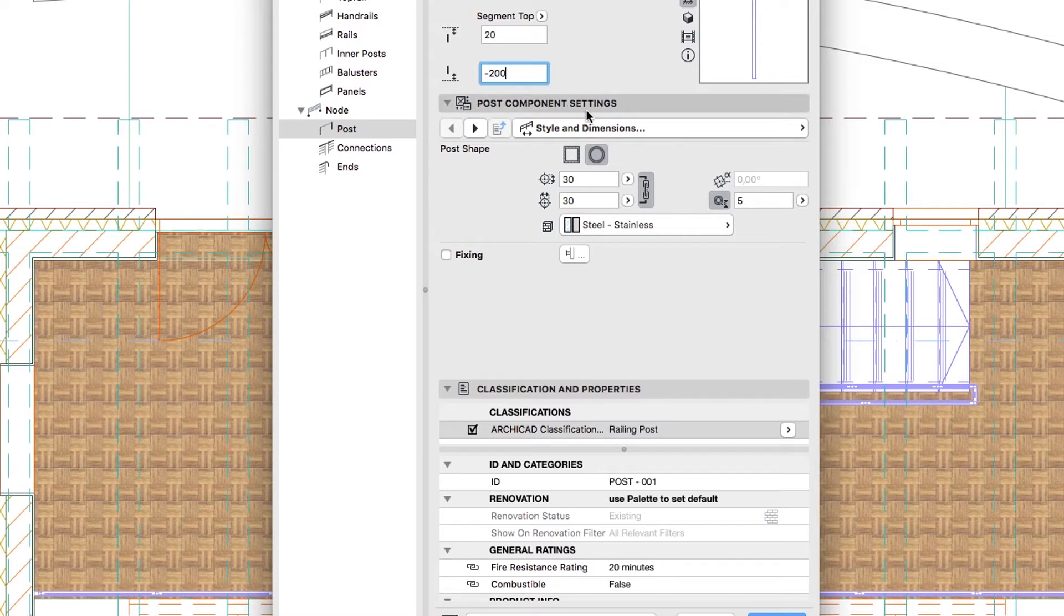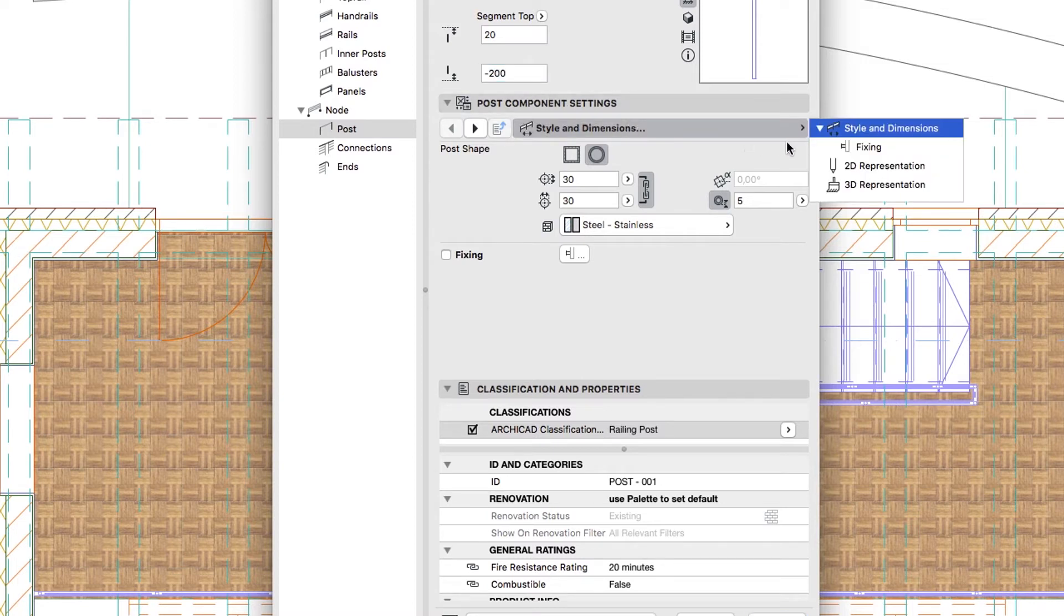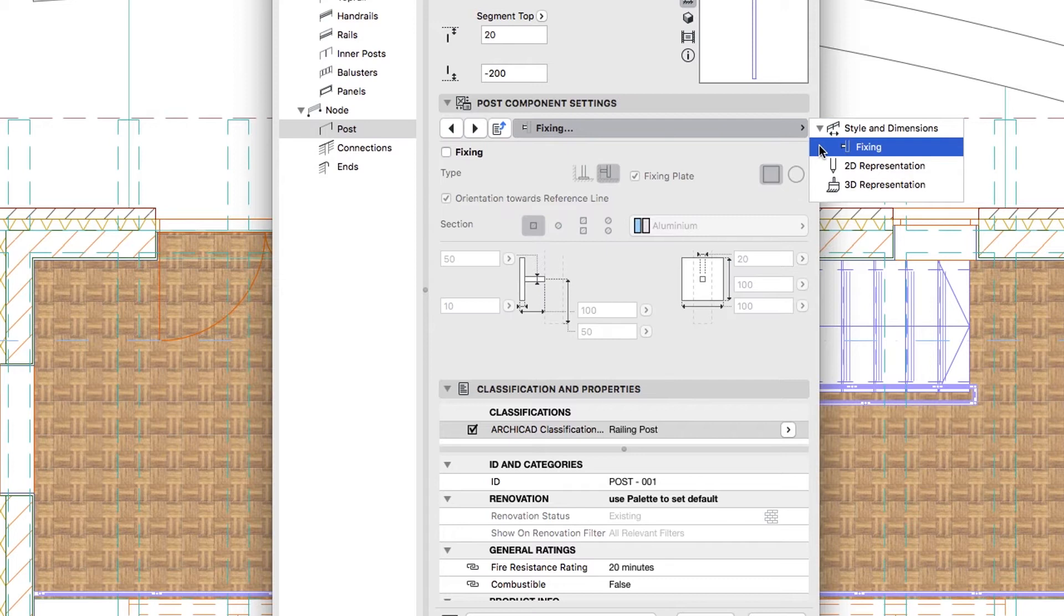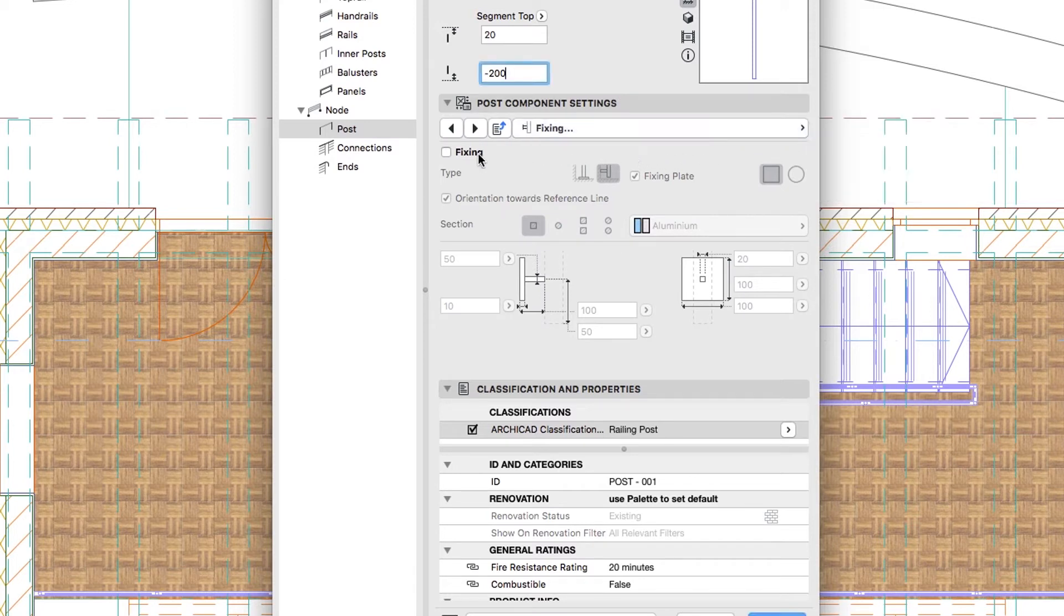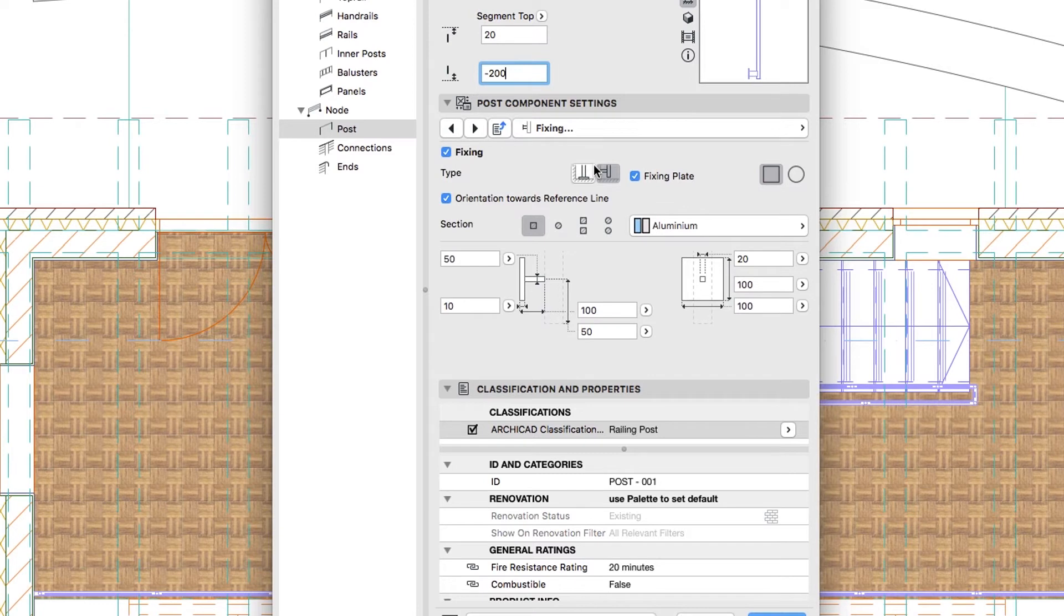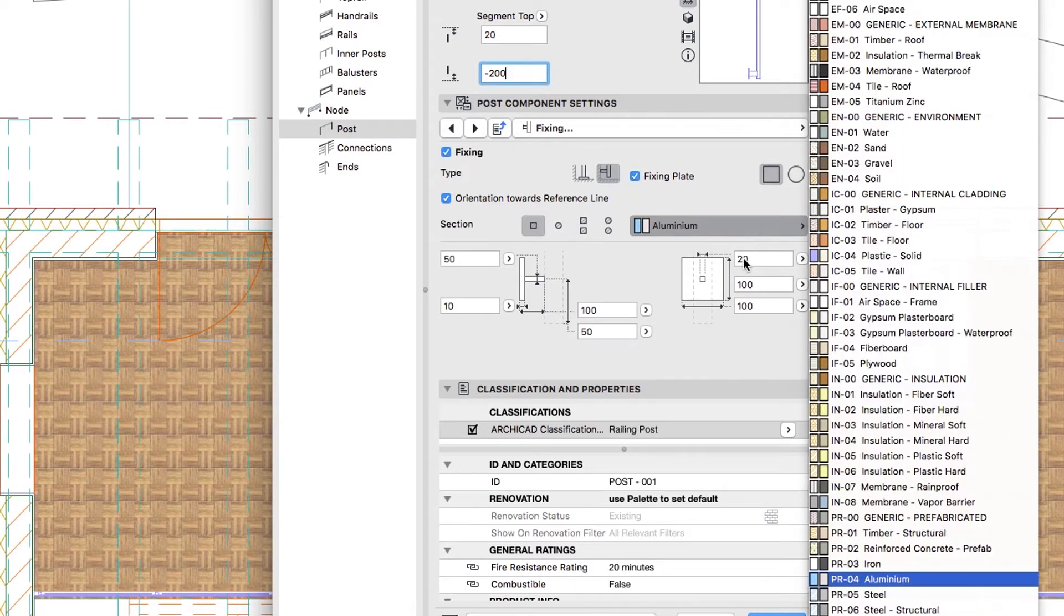Post Component Settings panel, Fixing Page. Check the Fixing checkbox. Select the Side Type with Square Fixing Plate. Building Material, Steel Stainless.